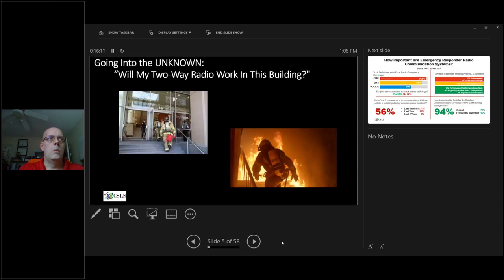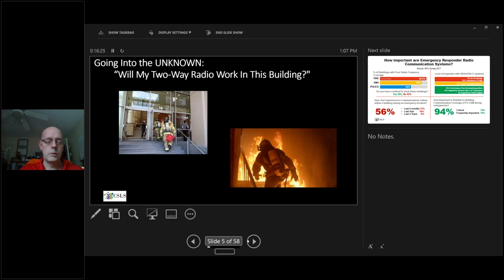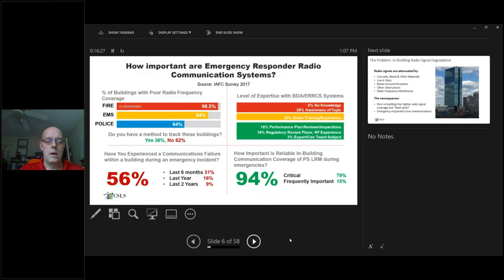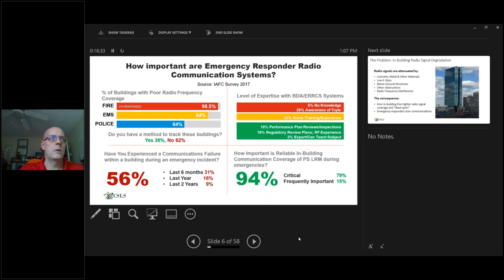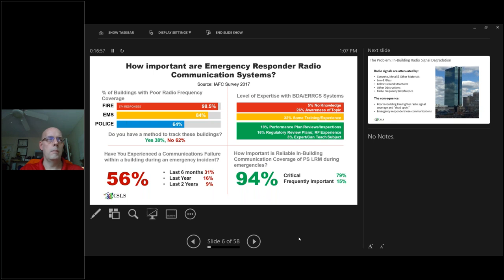Public safety radio: reliable radio coverage is a necessity. Lives depend on it. Going into the unknown, will my two-way radio work in this building? Two-way radios are utilized by first responders, including police, sheriffs, paramedics, and firefighters. In 2017, a survey was done by the IFC of 1,001 different first responders. The question was the percentage of buildings with poor radio frequency coverage. Of the respondents, there were 574 firefighters. 98.5% of them said they had poor coverage with radios inside buildings. EMS 84%, police 64%.